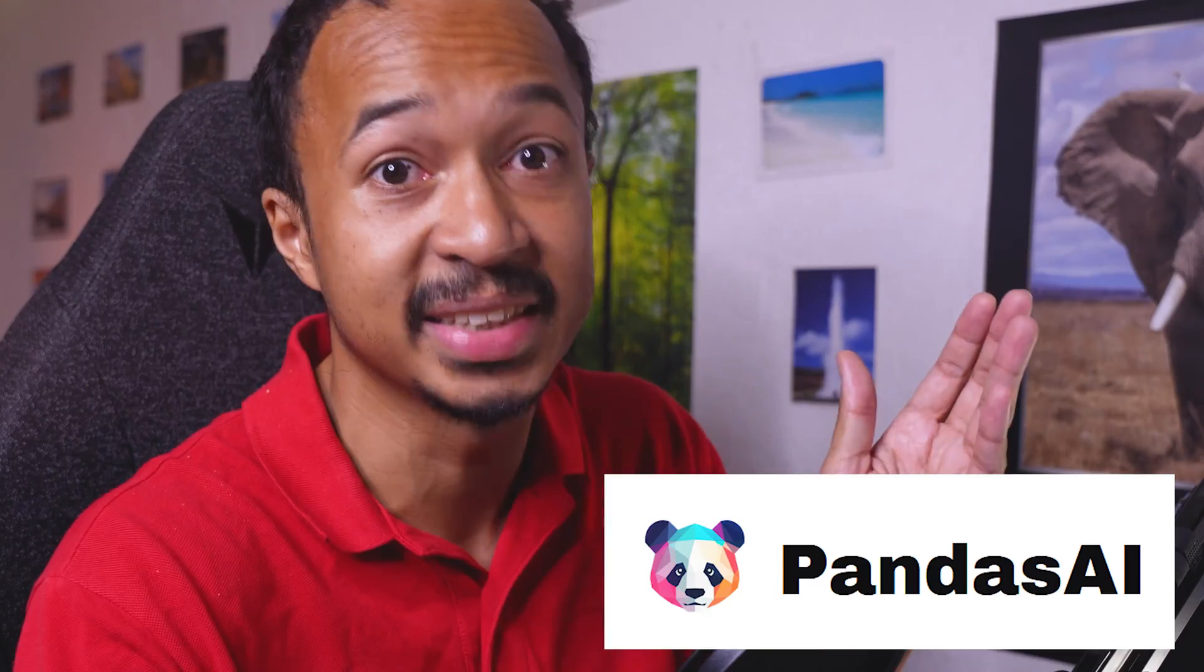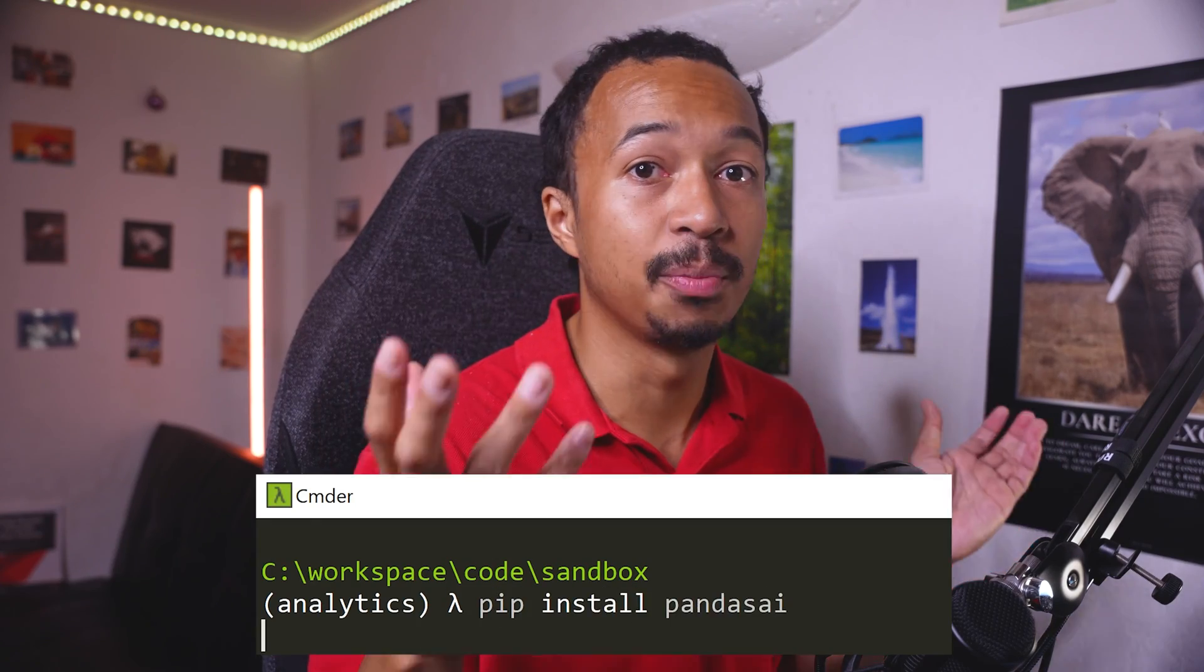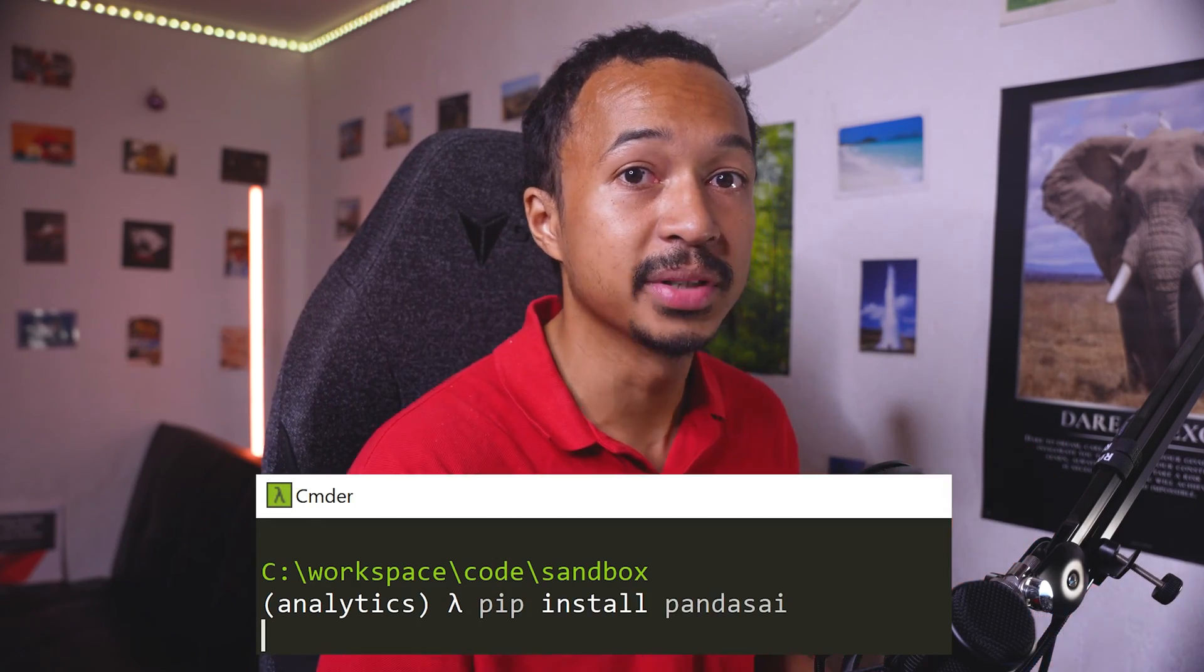For this tutorial, we will use a dedicated high-level library that makes data frame go conversational called PandasAI. Install PandasAI in your Python environment.